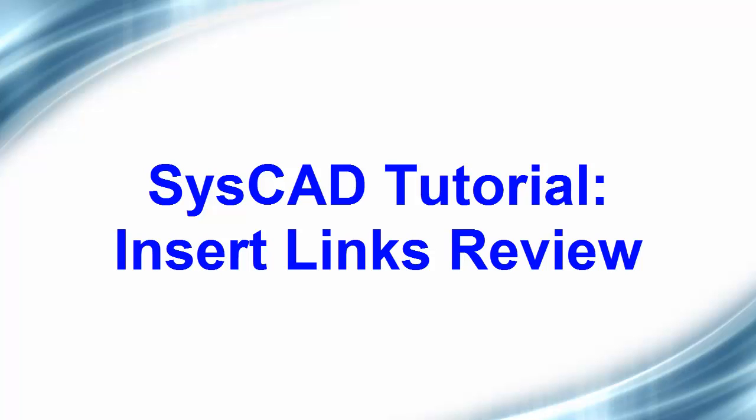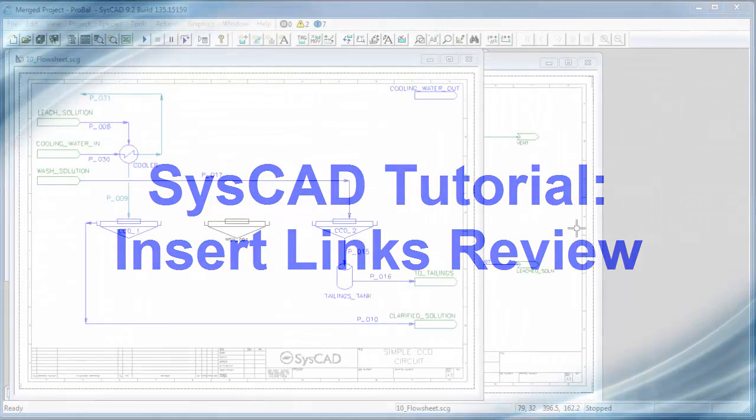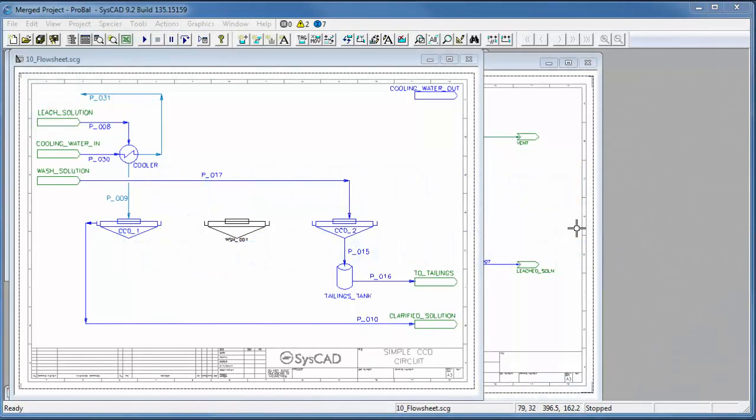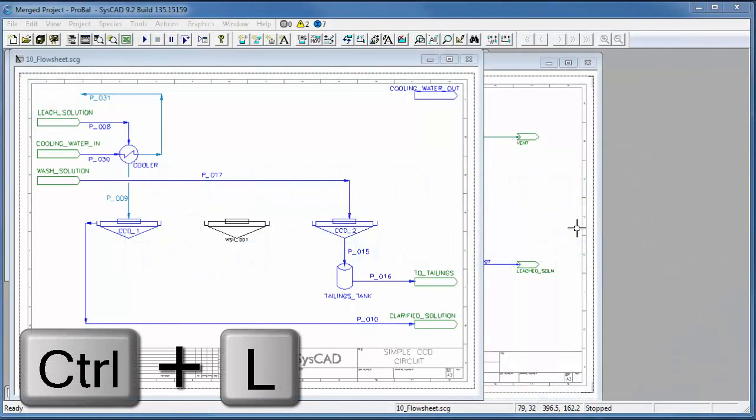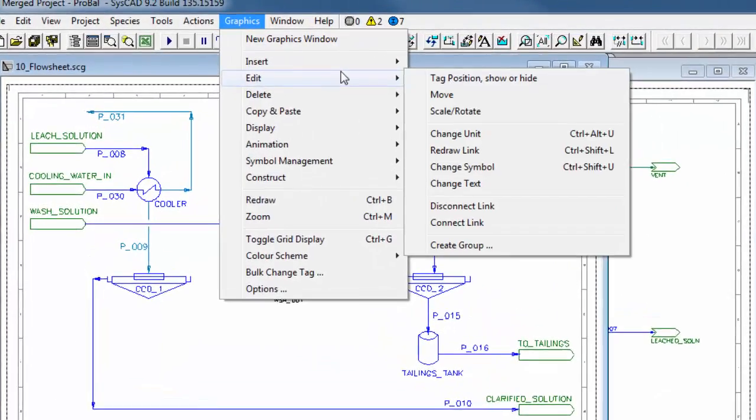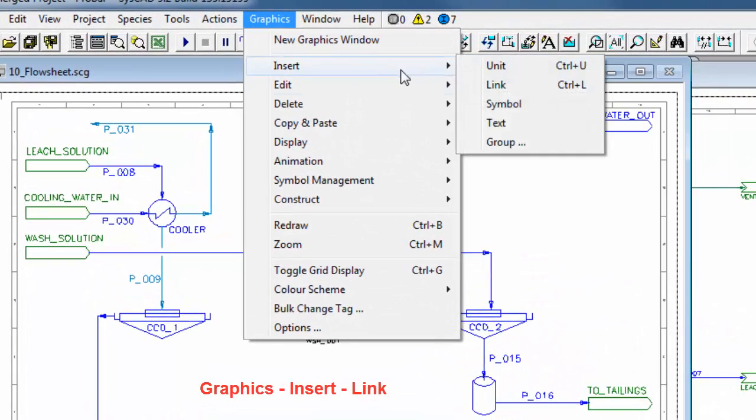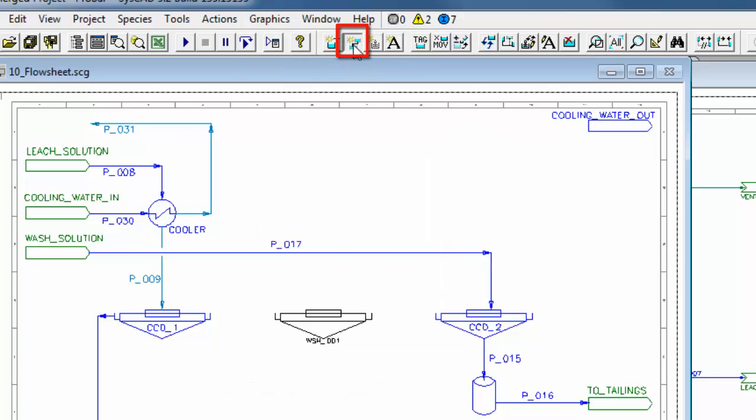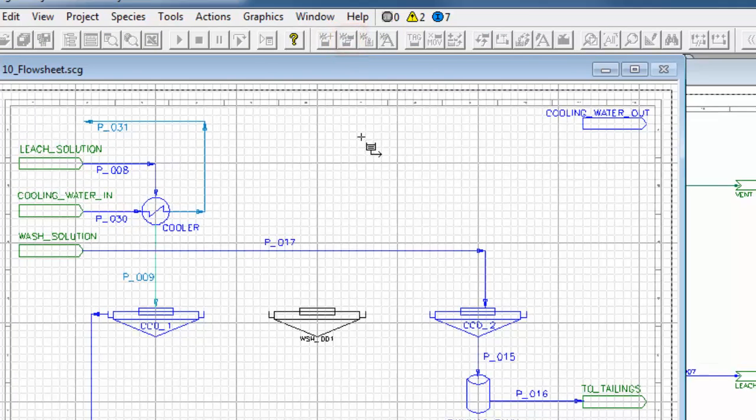In this exercise, we will review inserting links by connecting the three washers. To insert a link, we can either say Ctrl-L, or we can say Graphics Insert Link, or we can use the icon Insert Link. So I'll click on that.